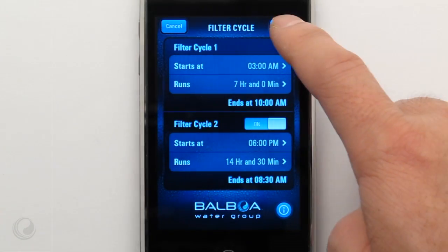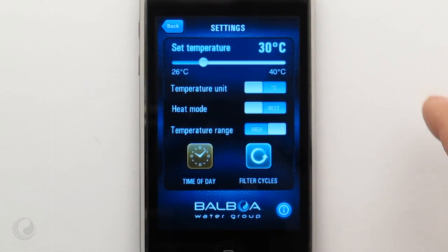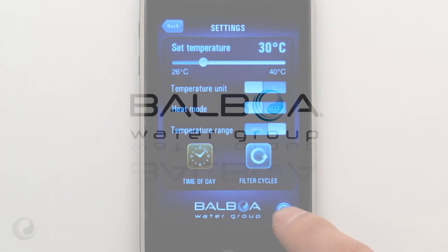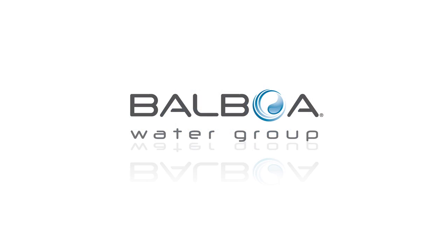Tap the save button to save your settings. The programming is complete and you're ready to use your spa.